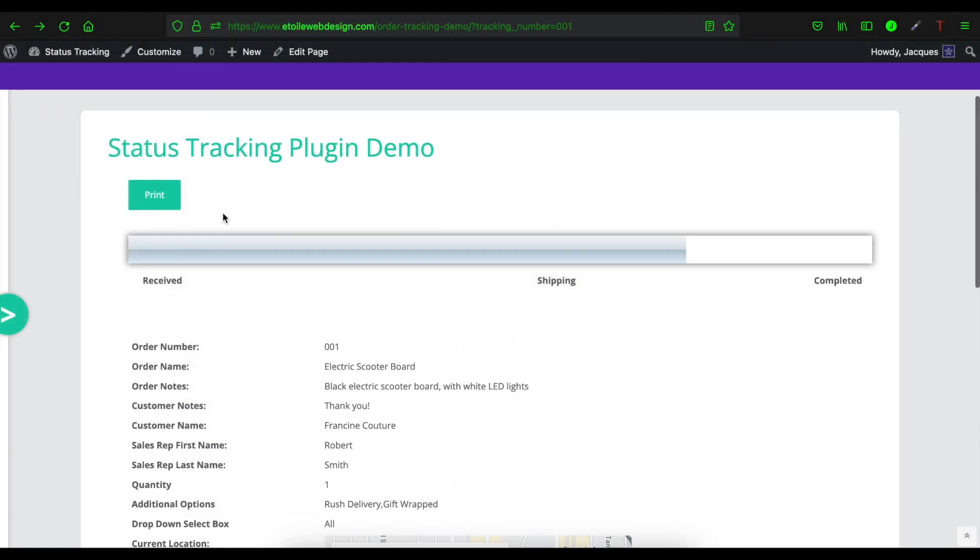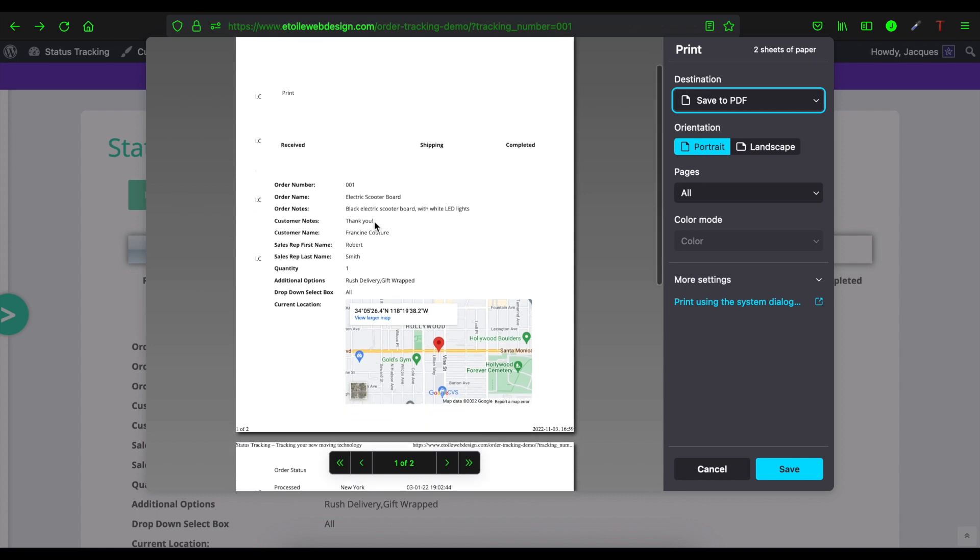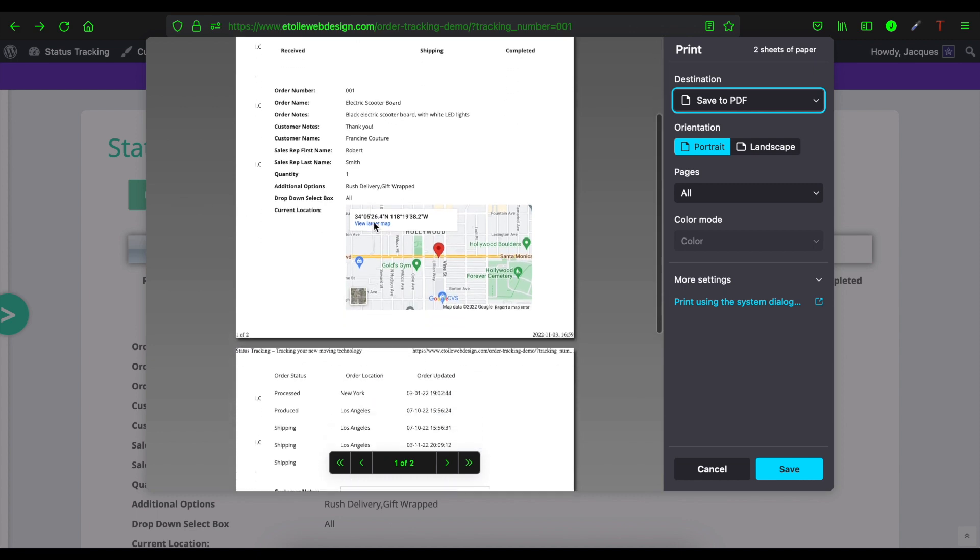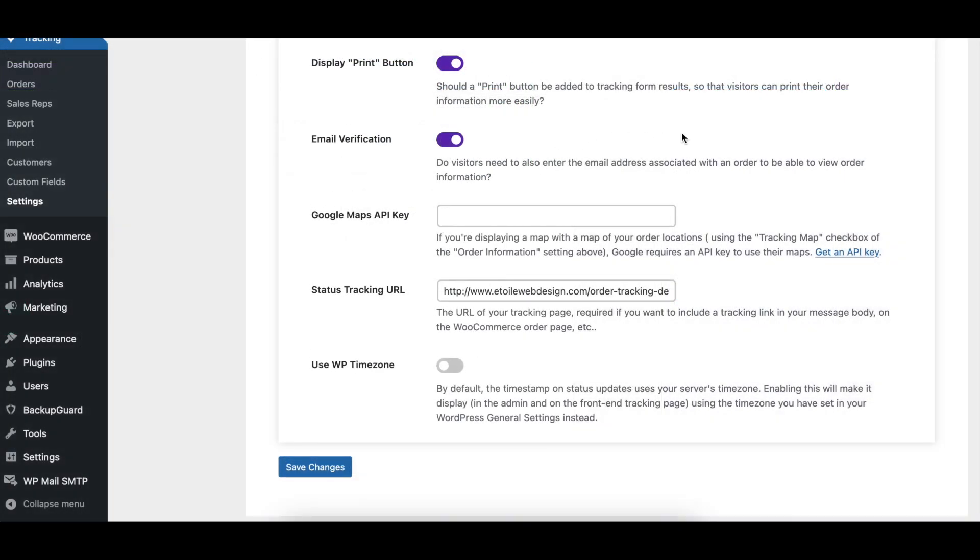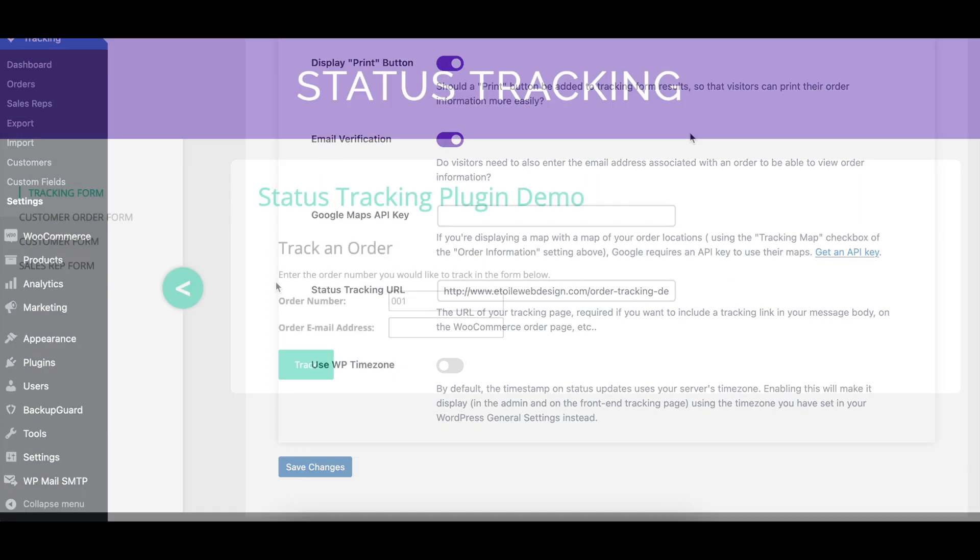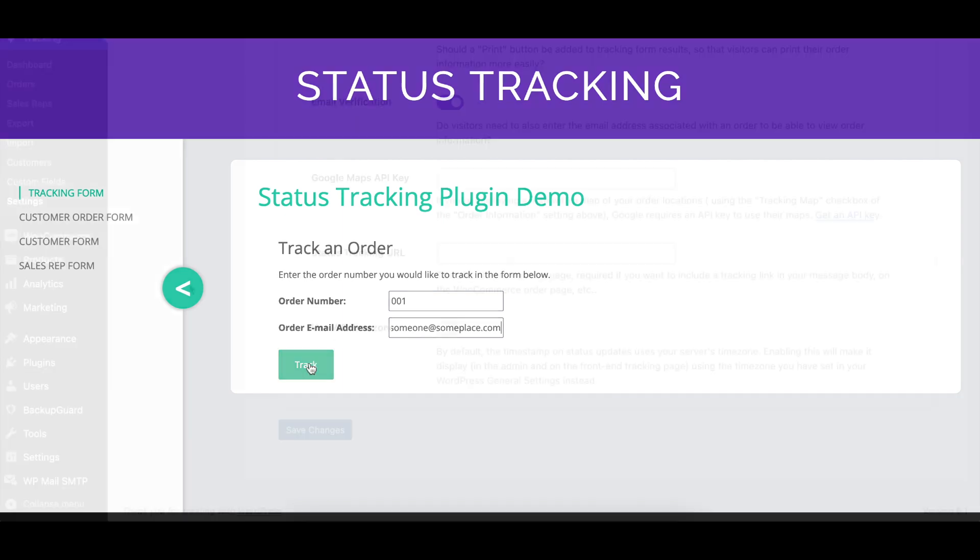When enabled, the display print button option includes a button at the top of the order page that customers can use to print the order information. With the email verification option enabled, visitors will need to enter their email address in addition to the order number to be able to view the order information.